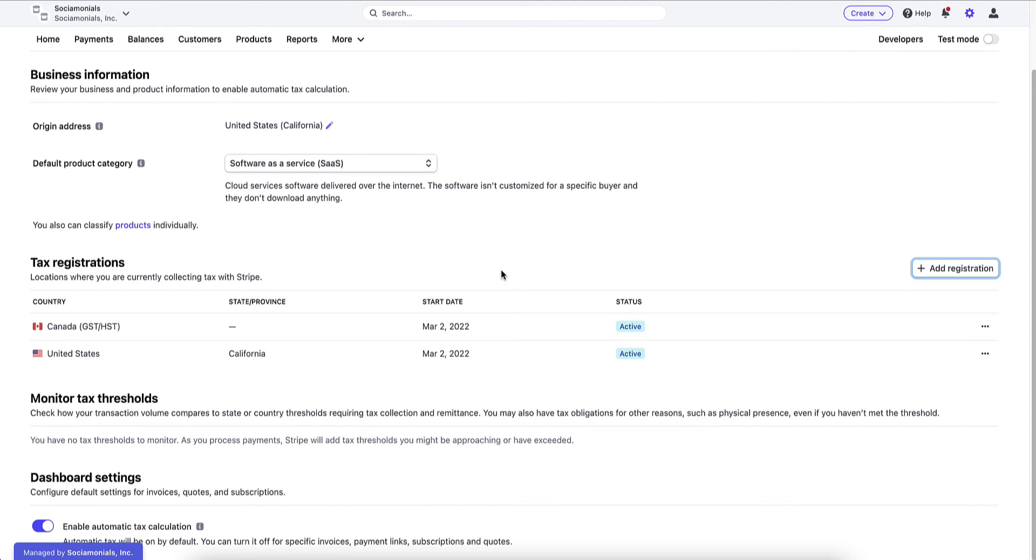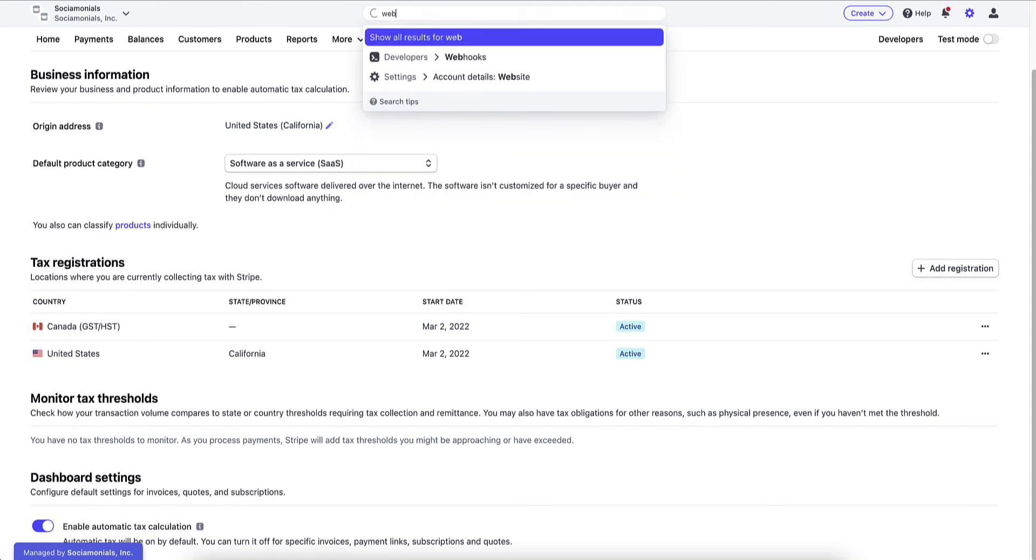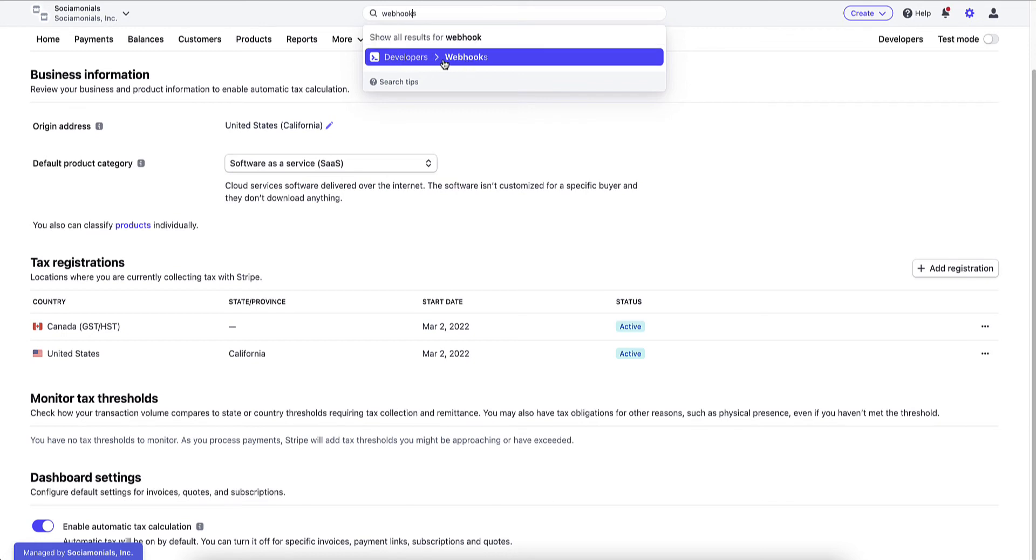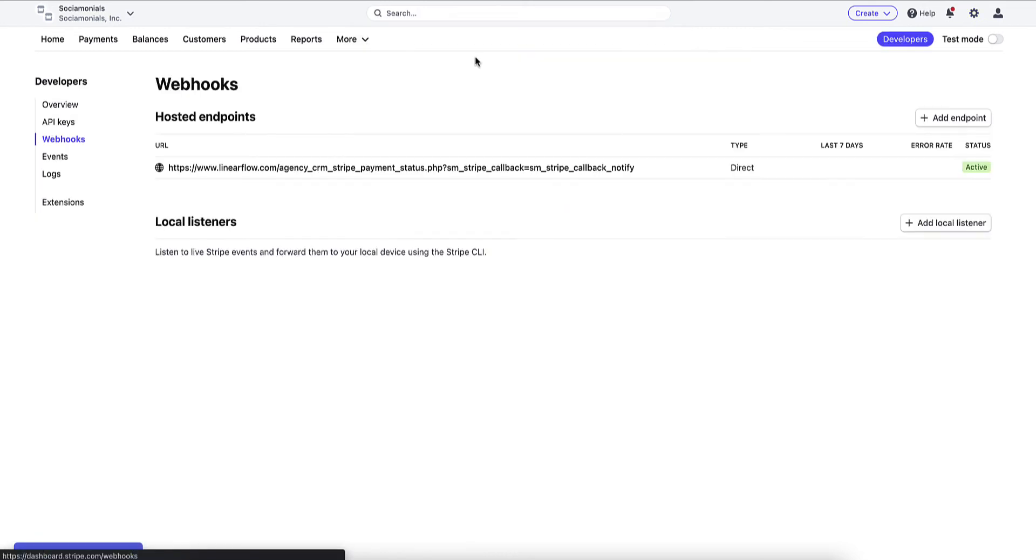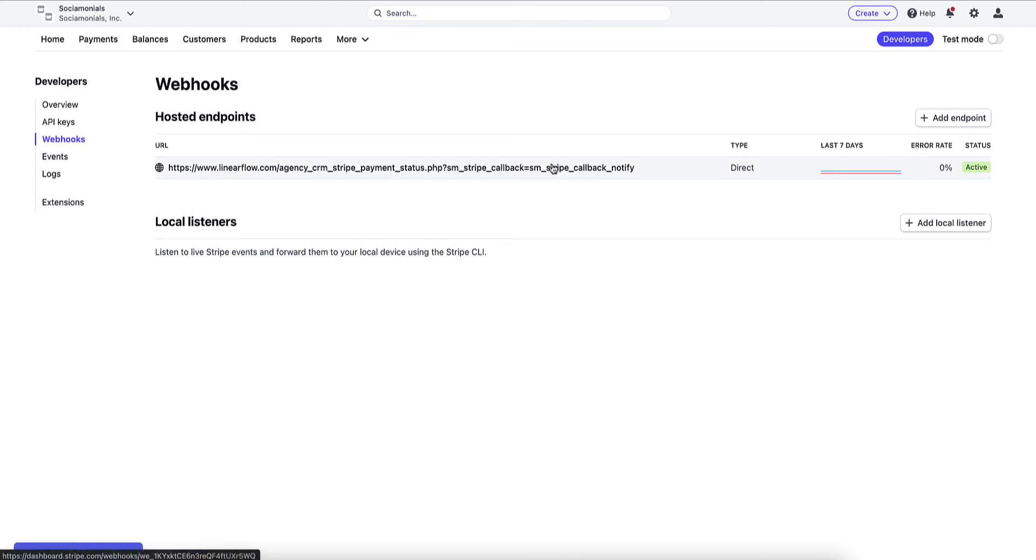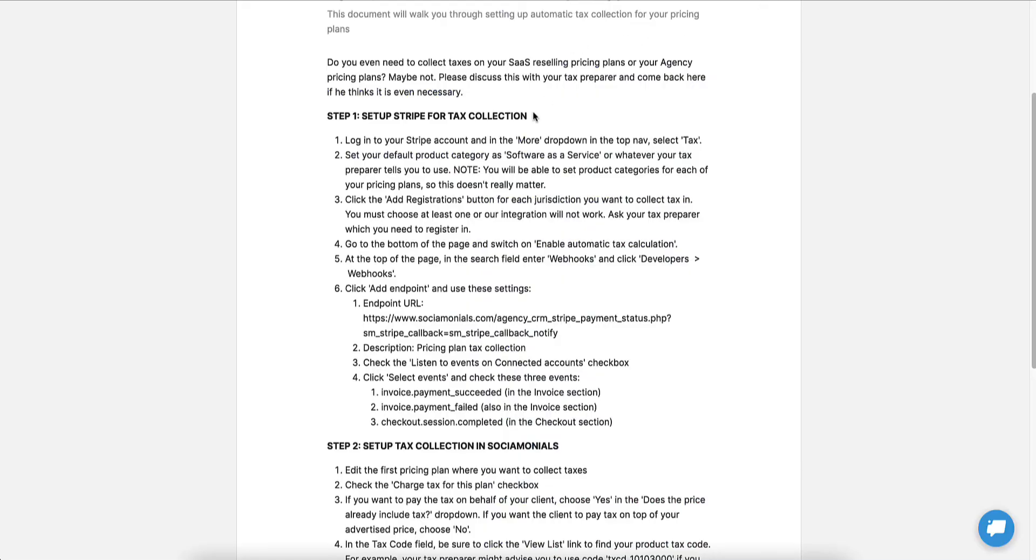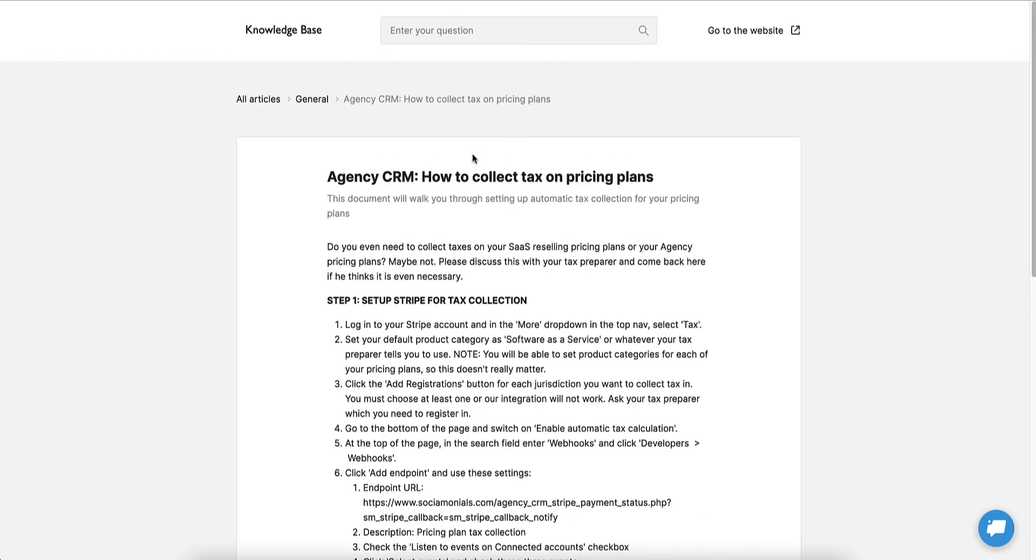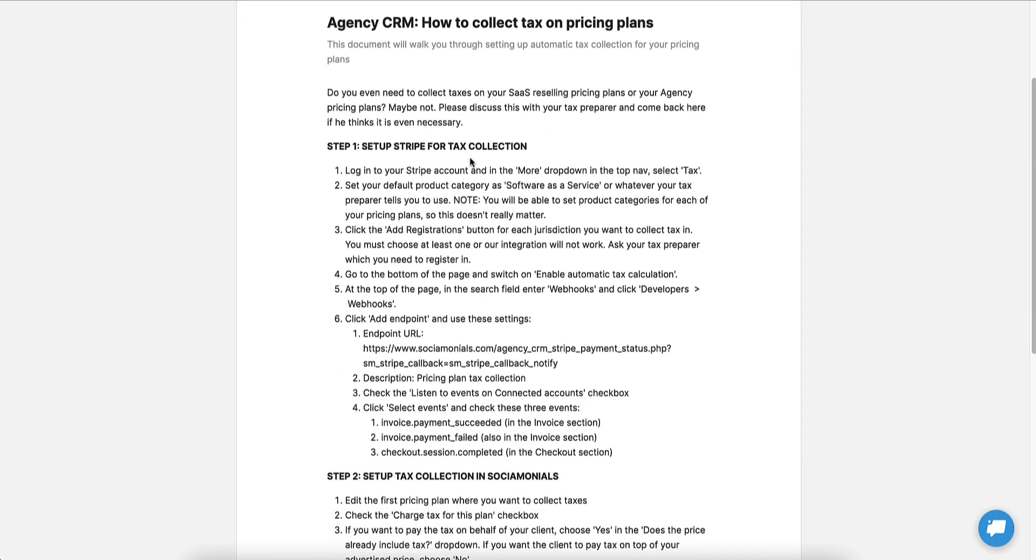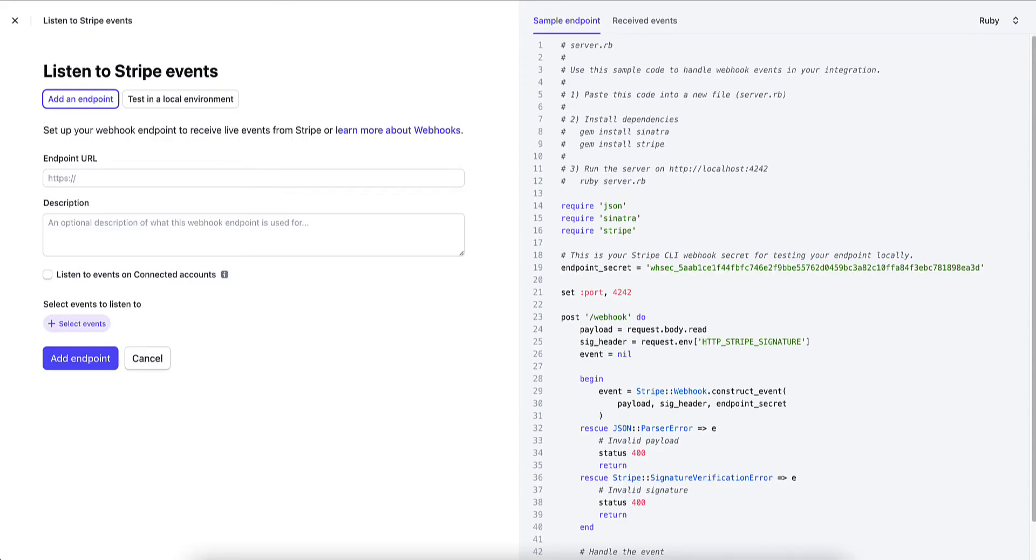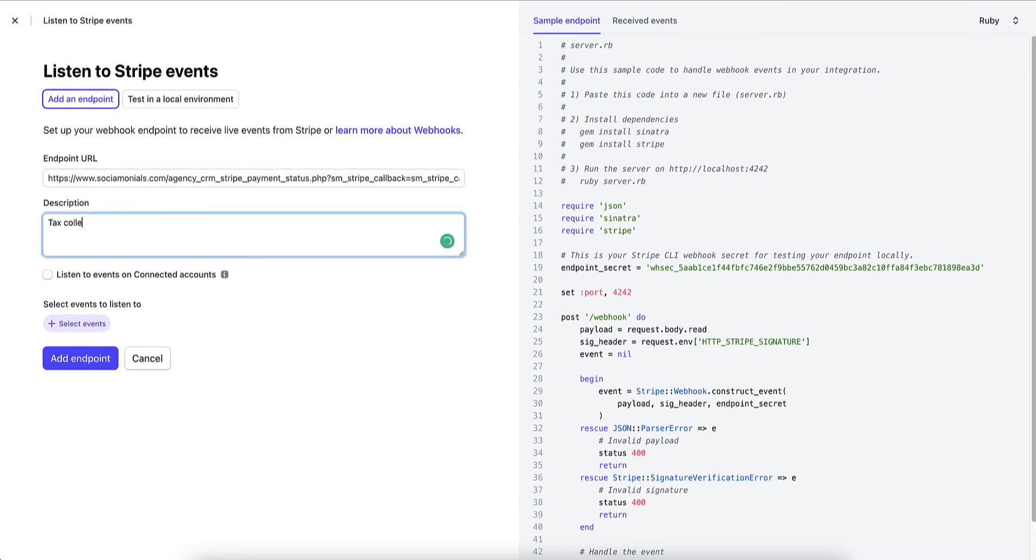Once this is done, you're going to want to set up webhooks. So go to search and enter webhook, and it will find developers webhooks. Just click that. So I've already got a test URL in here, but you're going to want to enter the specific one. So for the endpoint URL, this is provided in this knowledge base article. So go down to add endpoint and grab this endpoint URL here. Copy it exactly. And you're going to paste that. And for description, this really doesn't matter. You can just say tax collection.